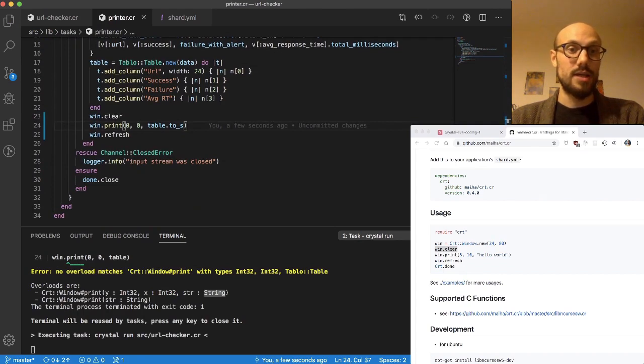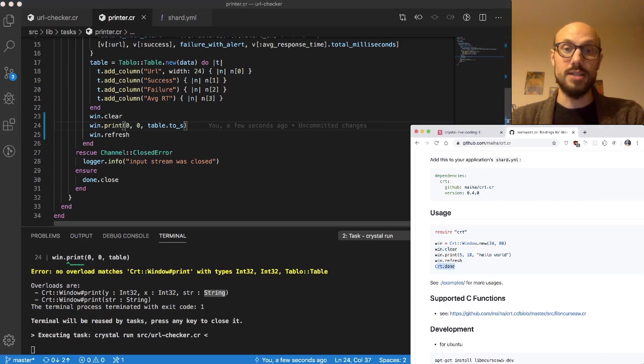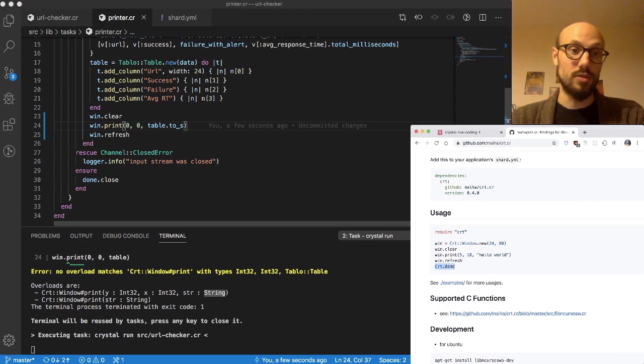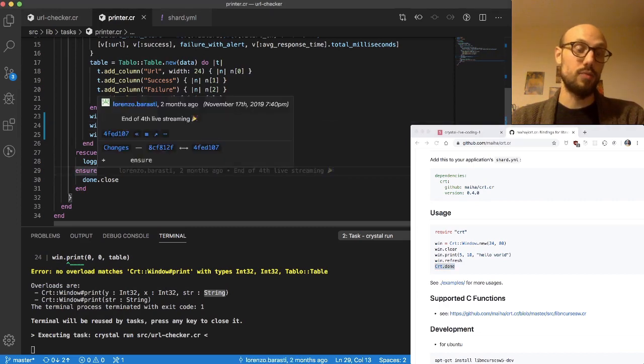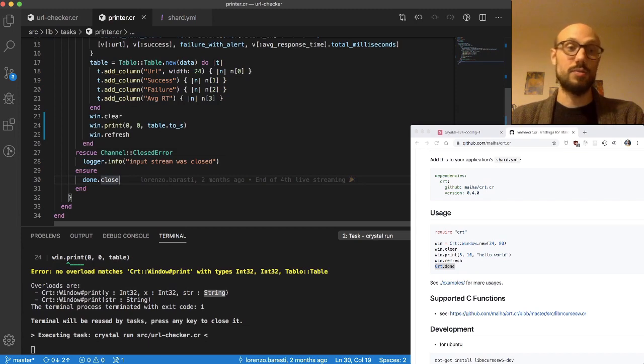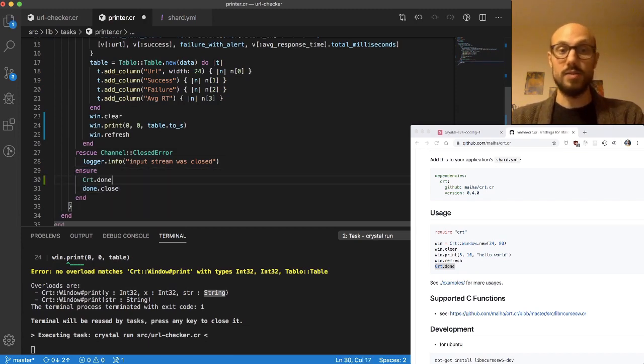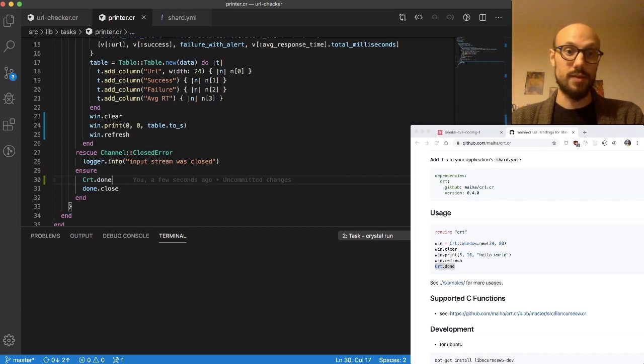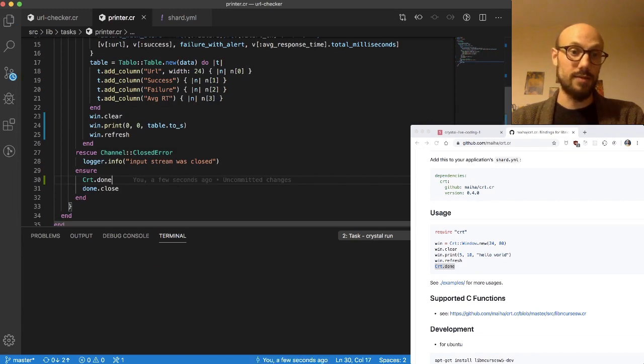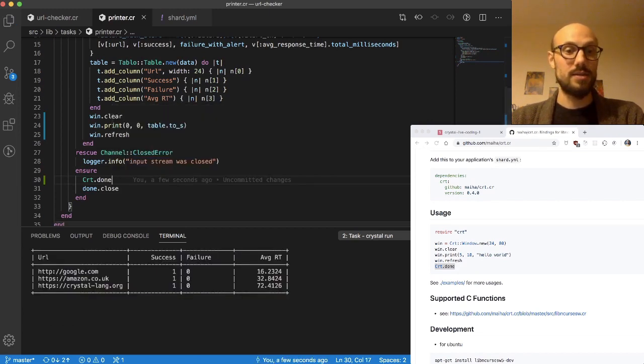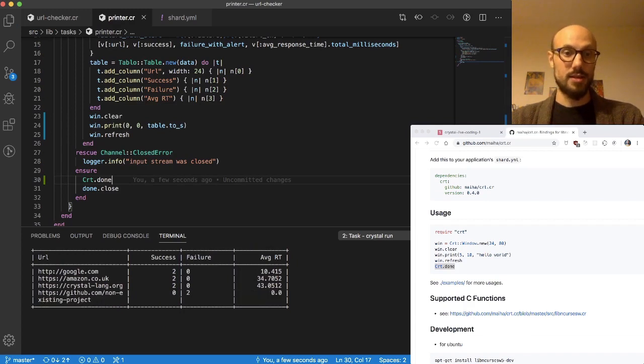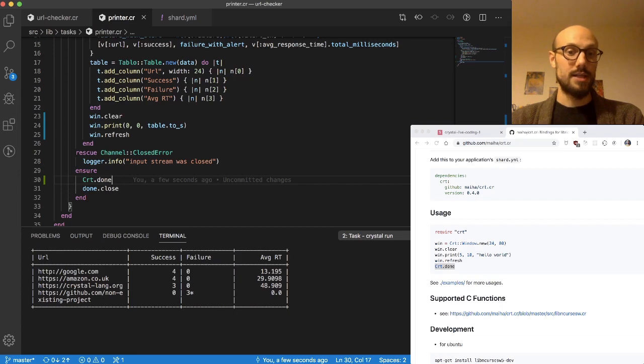The other thing I forgot to do before going on, which might give us some trouble, is the fact that we'd like to also call CRT.done once the execution is over. A good place to do that is inside the ensure block, so we call done.close and before doing that we call CRT.done, so that CRT knows there's nothing left to be printed.